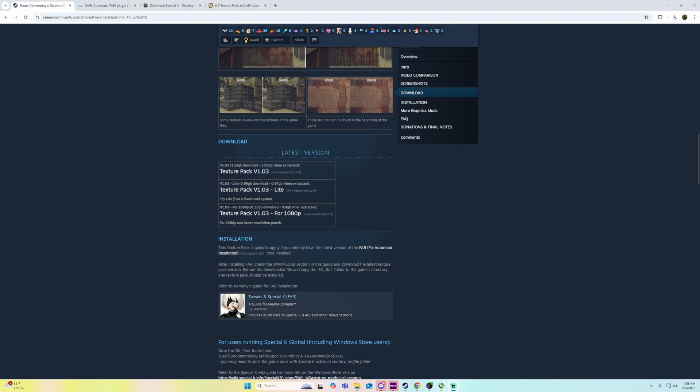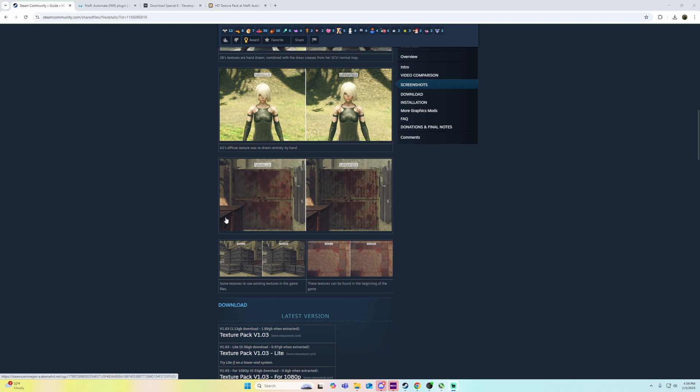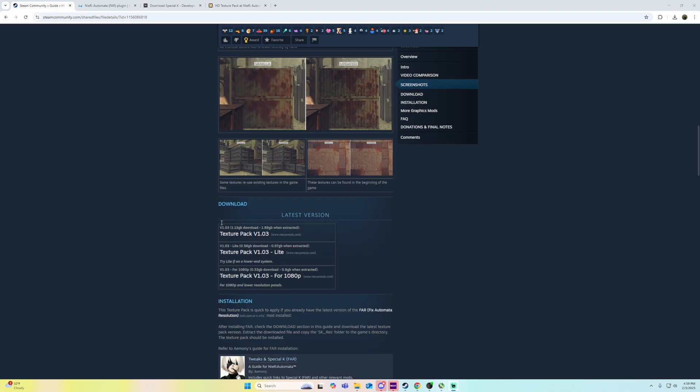I'm going to show you guys how to install NieR Automata Texture Mod with ReShade. So once you have ReShade installed, downloaded, and added, I'm going to show you the rest because ReShade is kind of self-explanatory. You just go through and do all that.